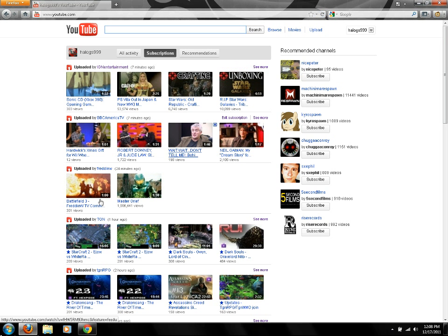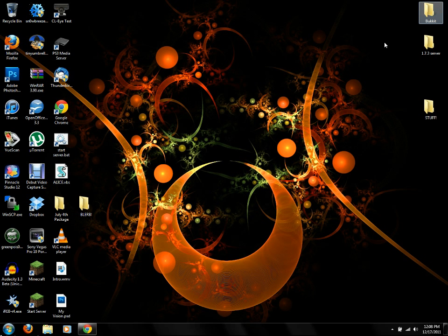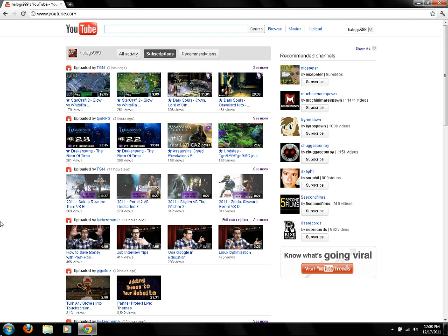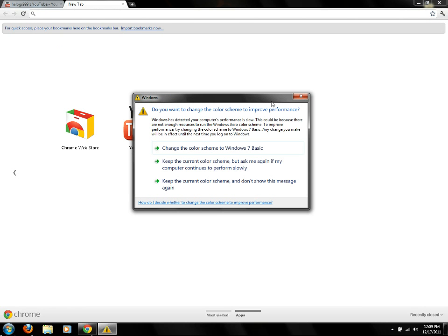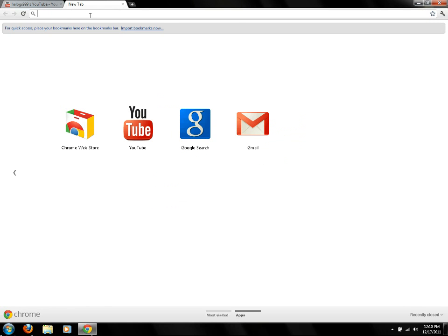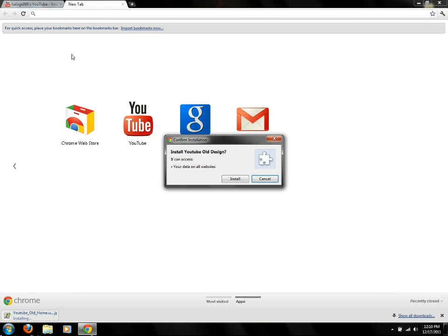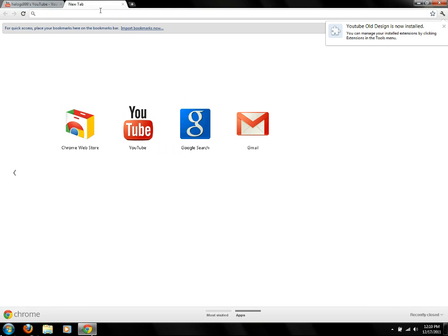Now I'm going to switch over to Google Chrome to show you how to do it there. Same process. All you have to do is go to the link down in the description. As you can see, it automatically asks to install this — it's called an extension in Google Chrome. You just click Install, it'll say it's installed, and that is it. It is actually very simple for anybody to install scripts in Google Chrome.